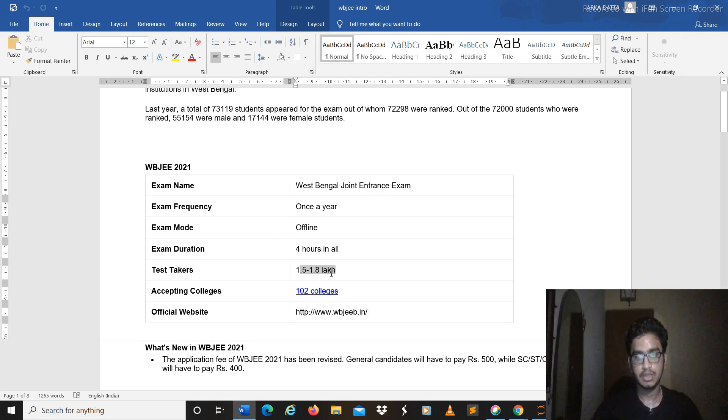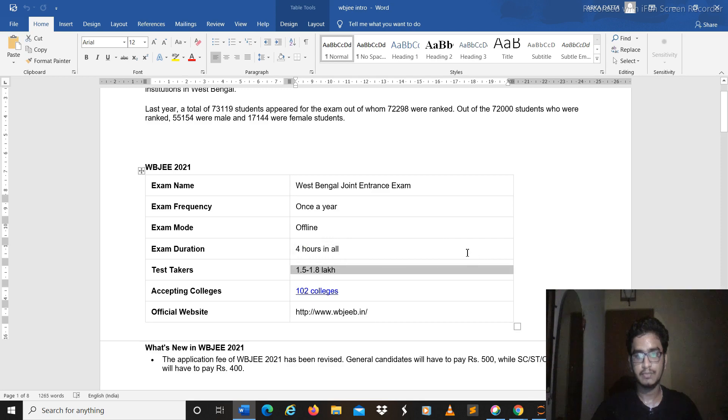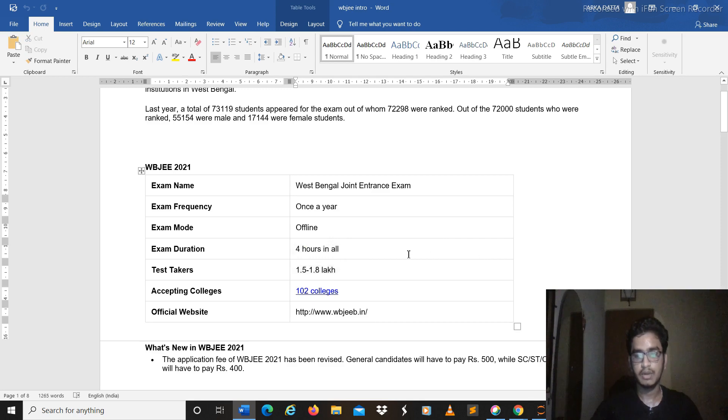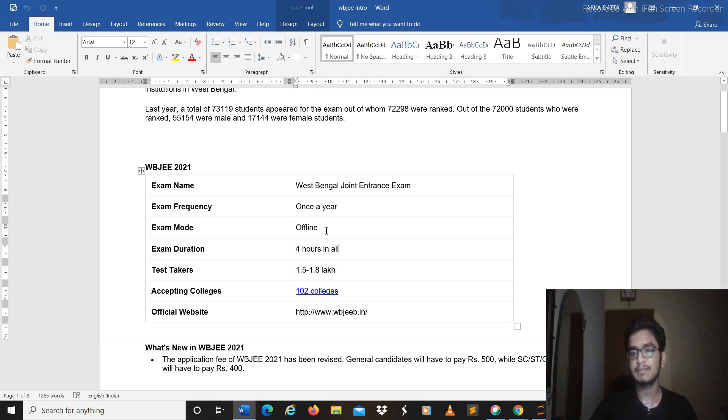Because online examination isn't possible for so many of the students and therefore you need to fill up those seats in the colleges. So of course another postponement doesn't look likely. You must prepare with keeping in mind that the examination will be held on 11 July.